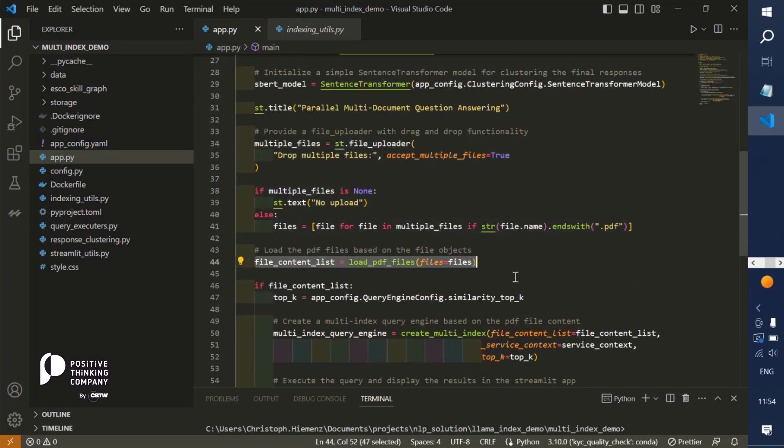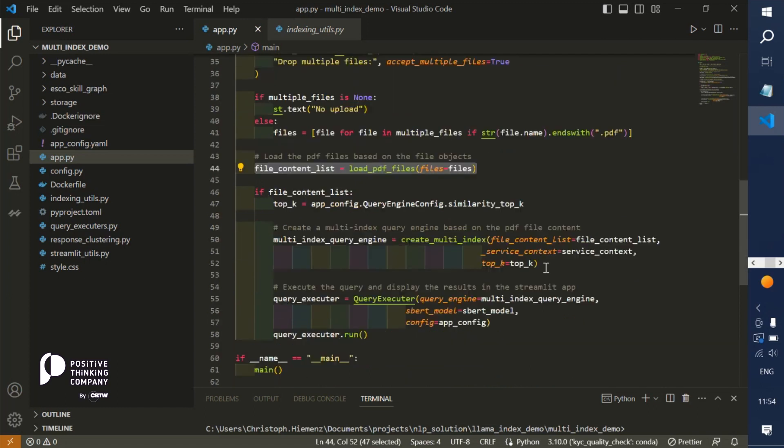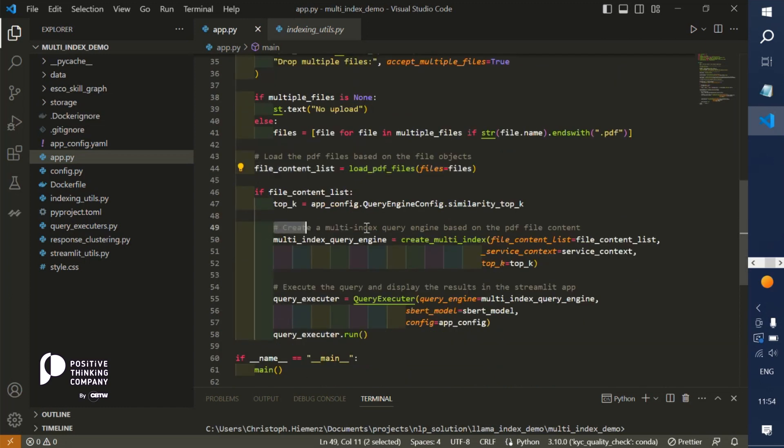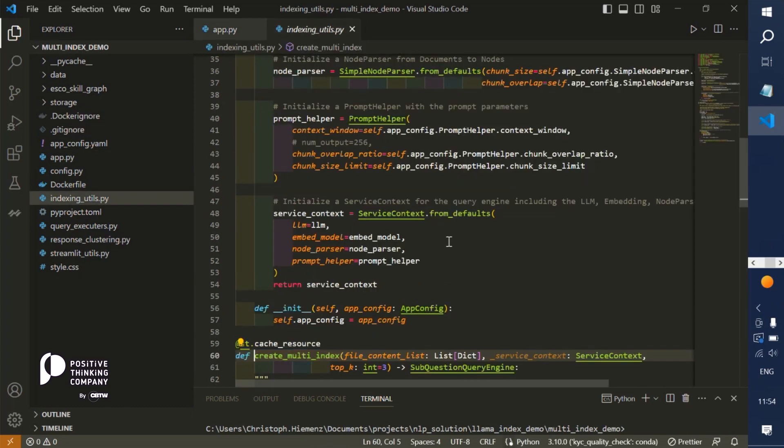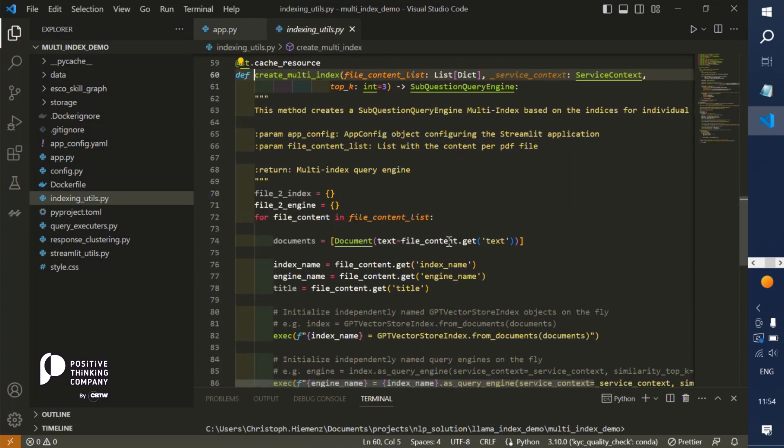Next we are loading the texts from those PDF files using PyMuPDF and creating first of all a multi-index for those individual PDF files. So let's jump into the multi-index.